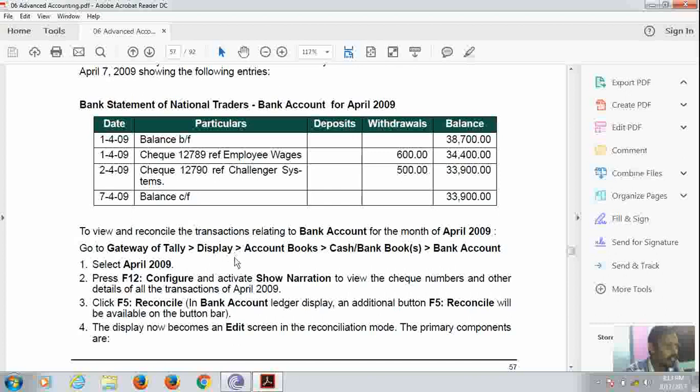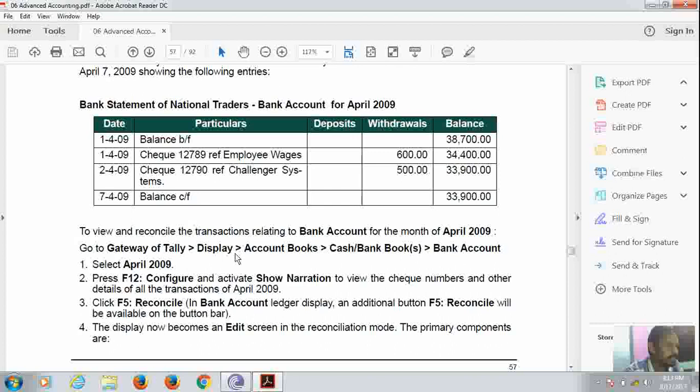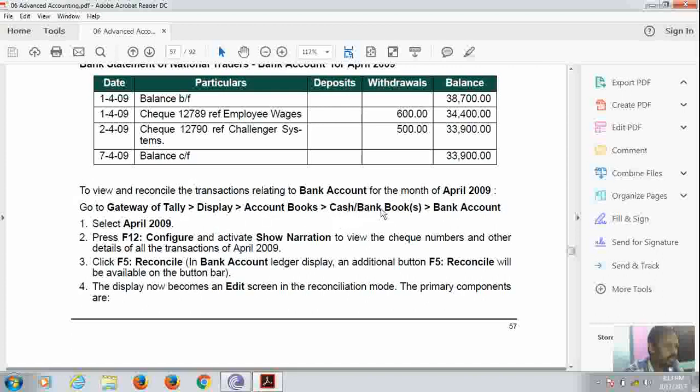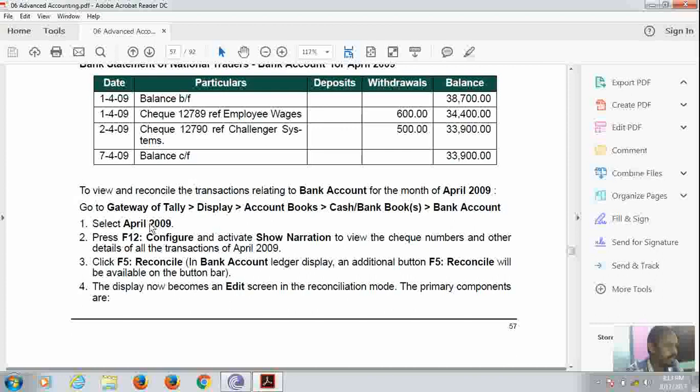For reconciliation, what steps we have to follow? We have to go to Gateway of Tally, Display, Accounts Book, Cash and Bank Book, Bank Account, and select the year which we want to select. Here it is given 2009, but we will select 2017.